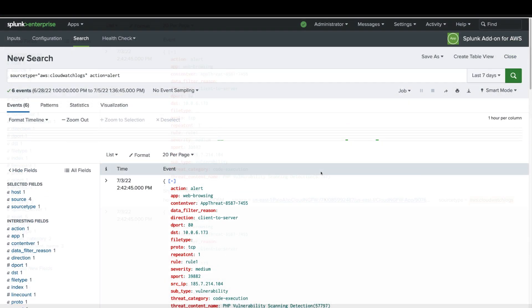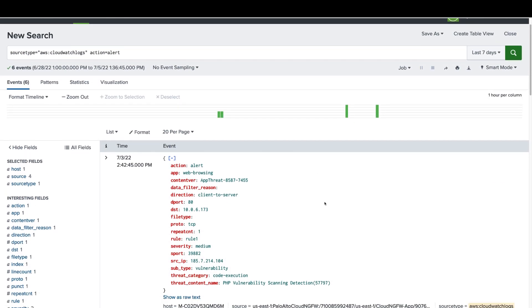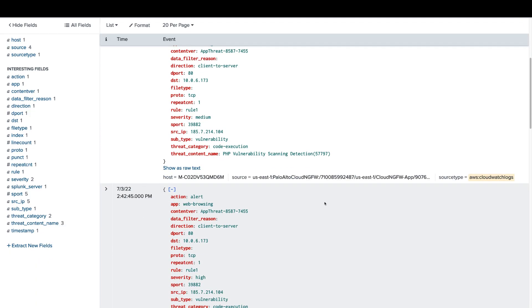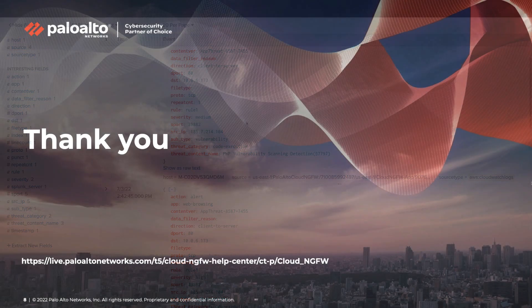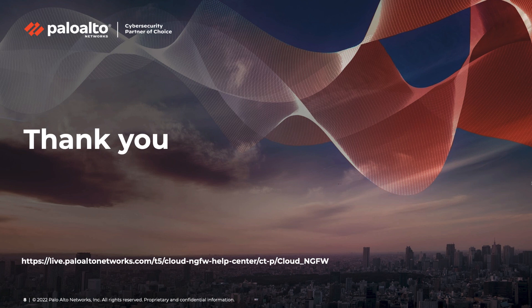So you just saw how easy it is to send logs from Cloud NGFW to Splunk. Thanks for watching this video. To learn more about Cloud NGFW for AWS, please visit Palo Alto's live community page.